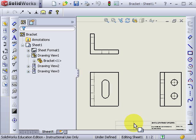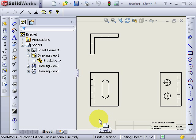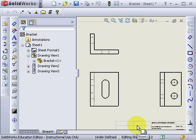To illustrate the difference between first angle and third angle, let's look at how they change. This is the bracket projected in first angle. And this is the bracket projected in third angle.